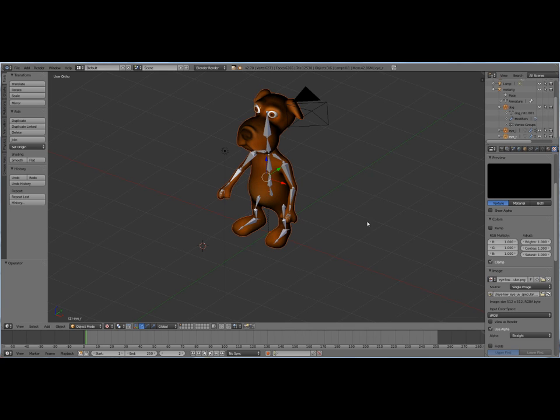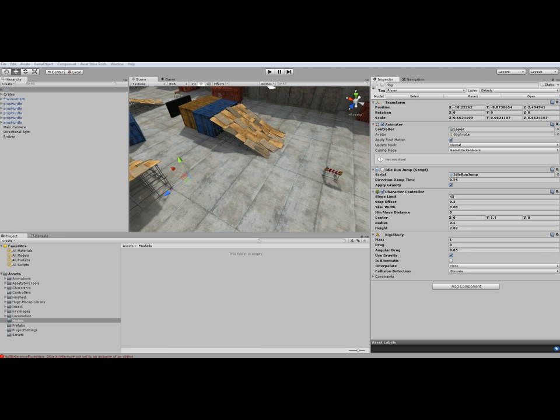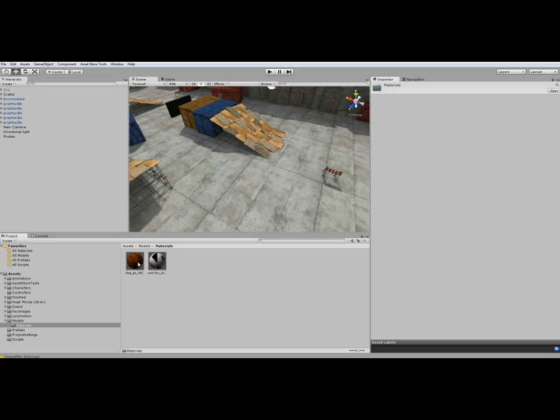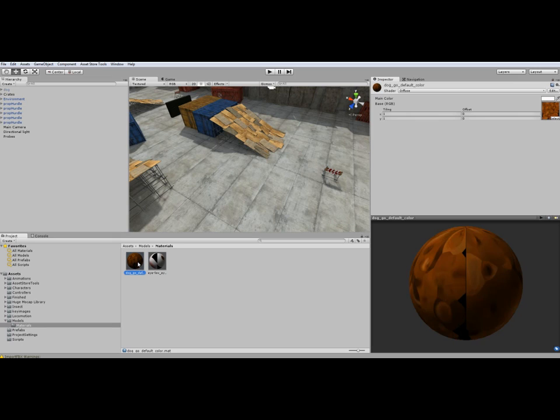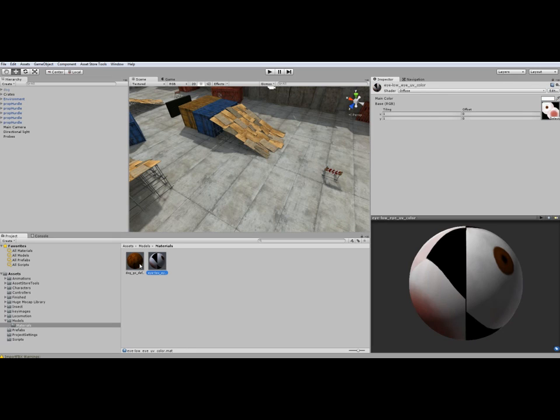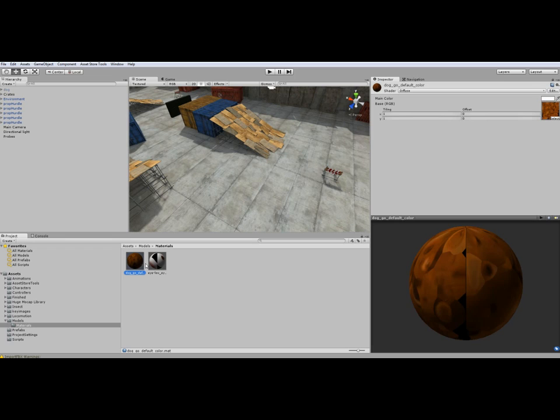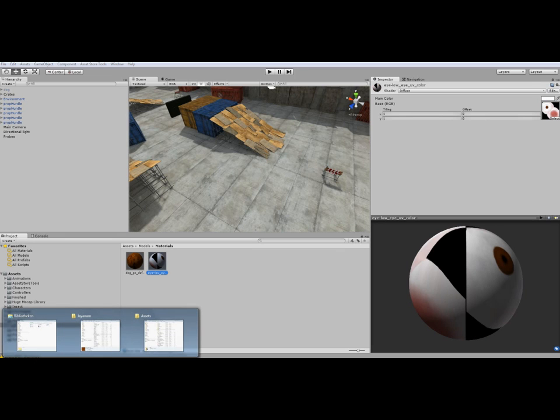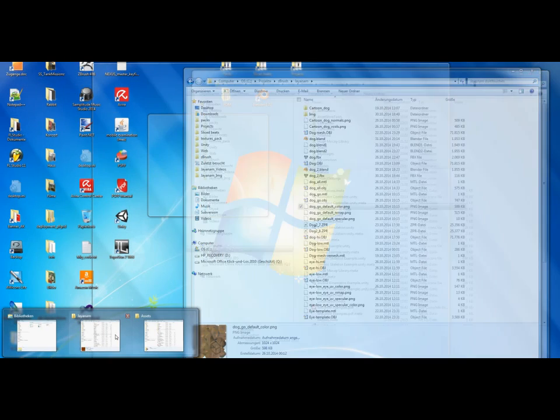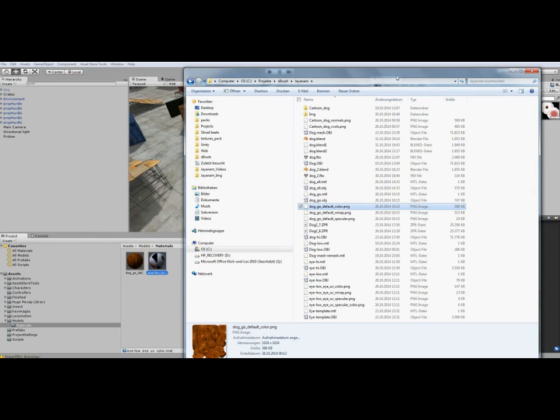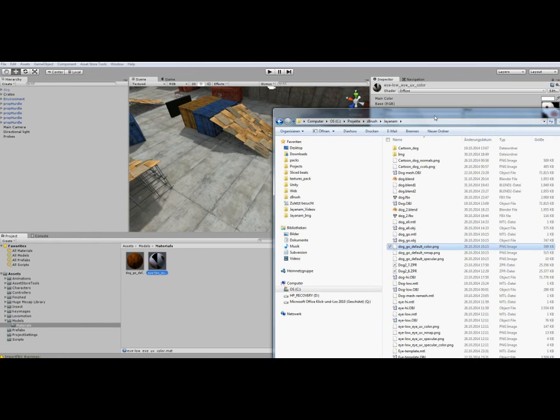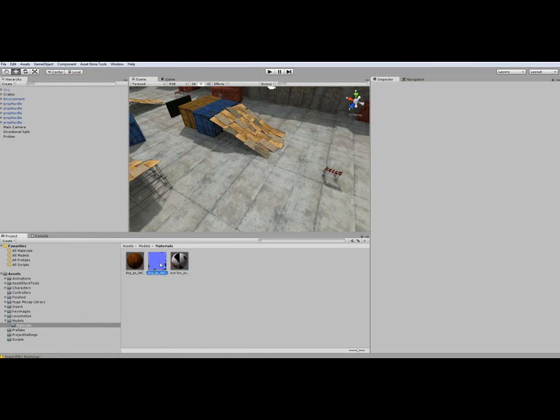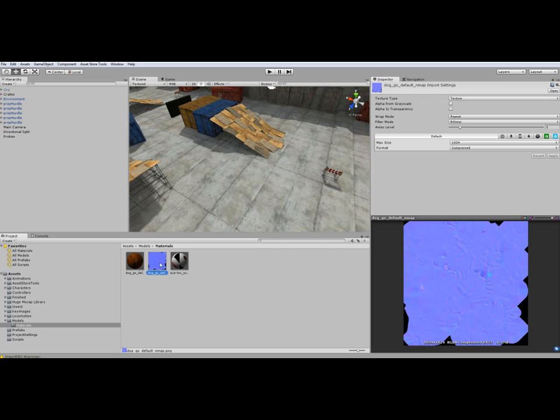This is Unity 4.5 and the Mecanim tutorial. You can see the dog is already imported because we use the export folder here as the project folder and also the color maps here. Now we will use the normal map also in this folder and define it in Unity as normal map.